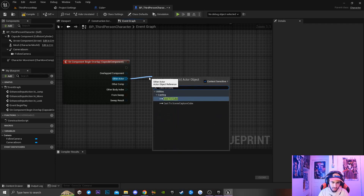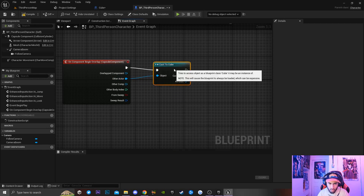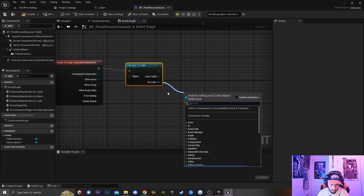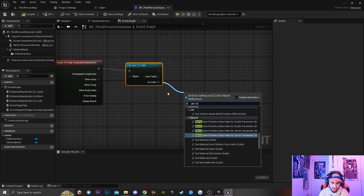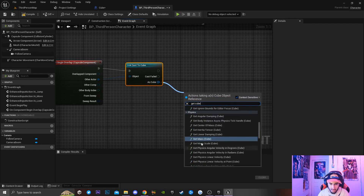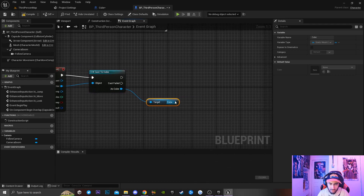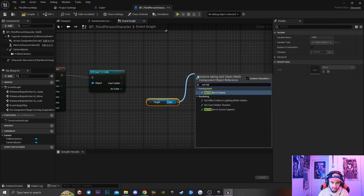Once we generate the Begin Overlap event, we want to drag off from 'Other Actor' and cast to our Cube. Then drag off 'As Cube' to get a reference to our cube mesh. From the cube mesh reference, drag off and type in 'Set Hidden in Game'.